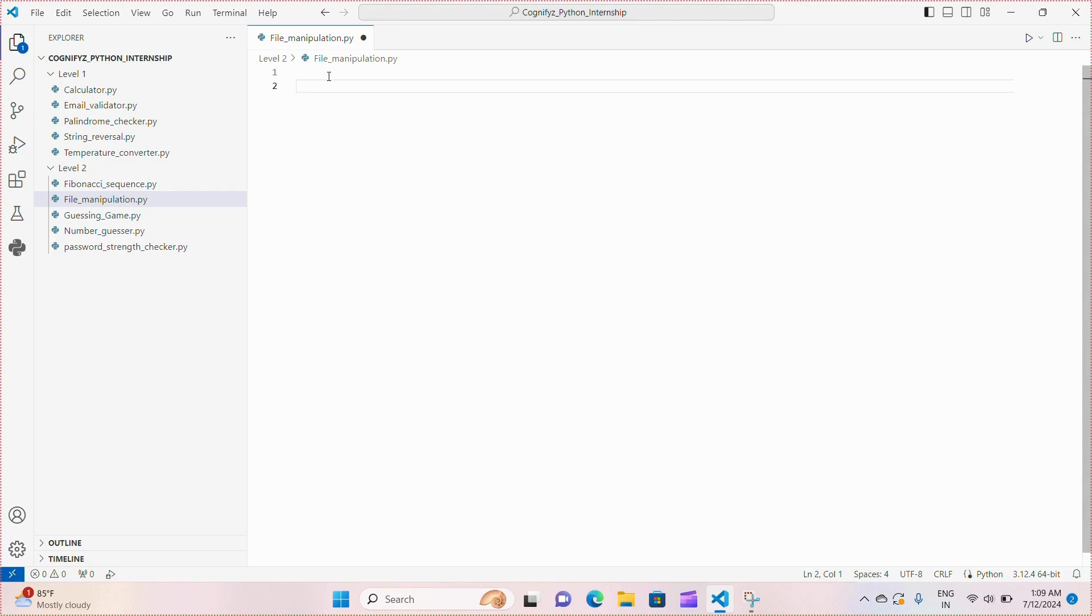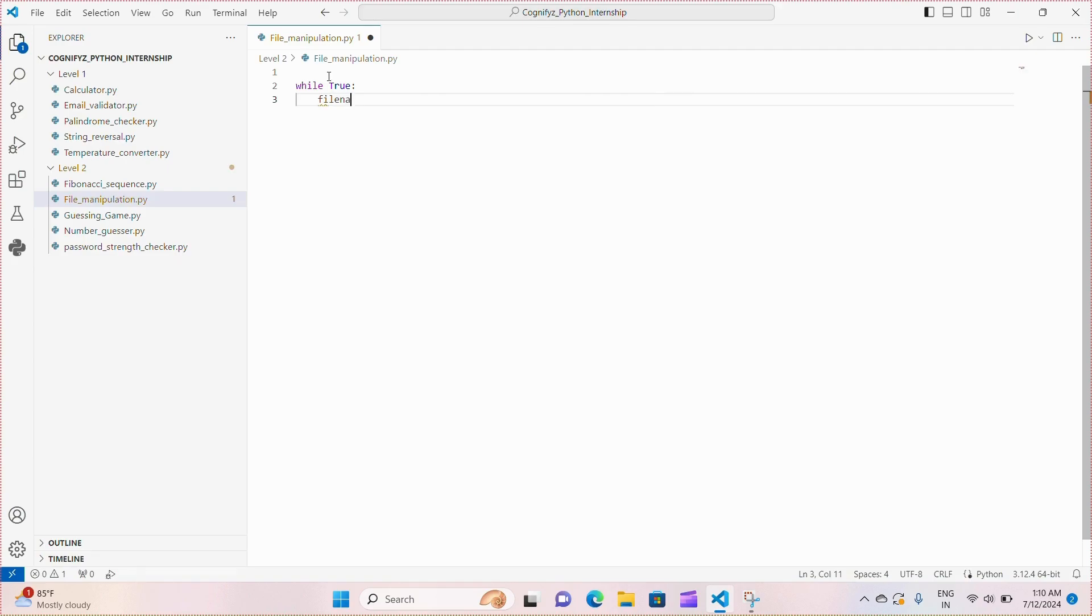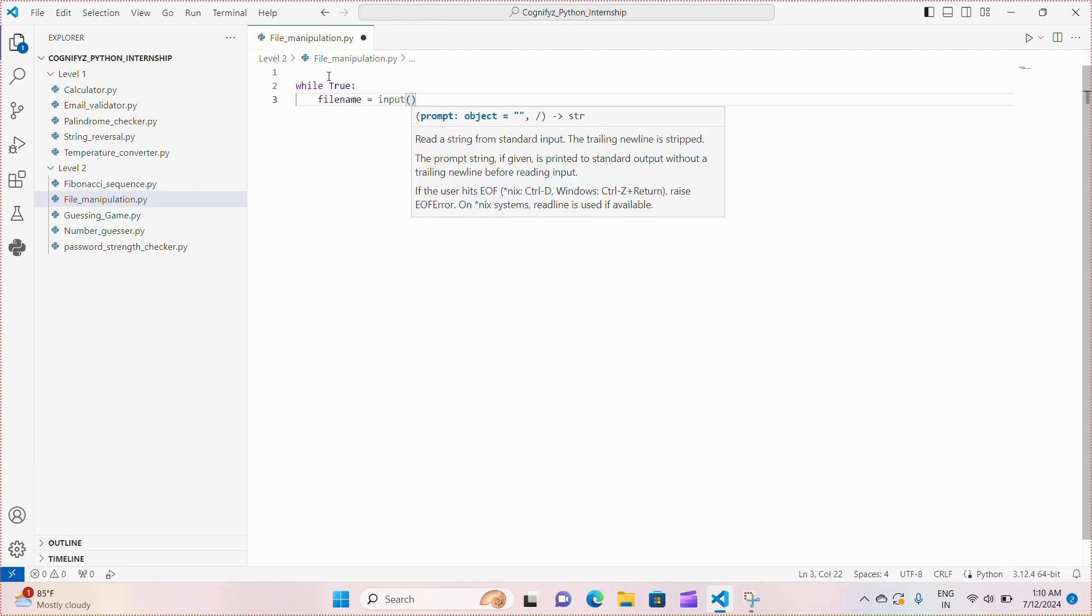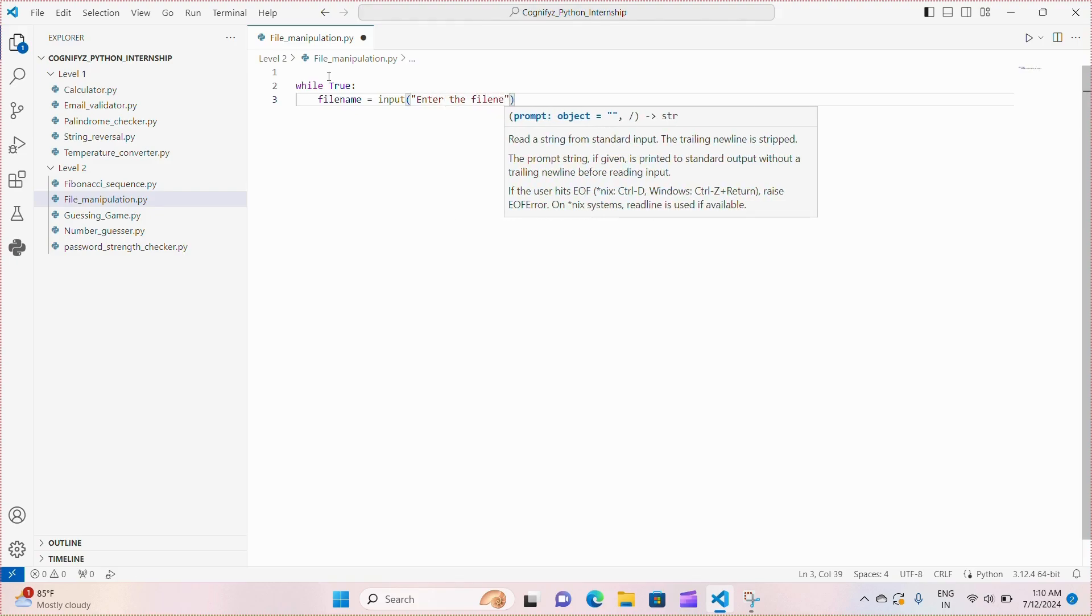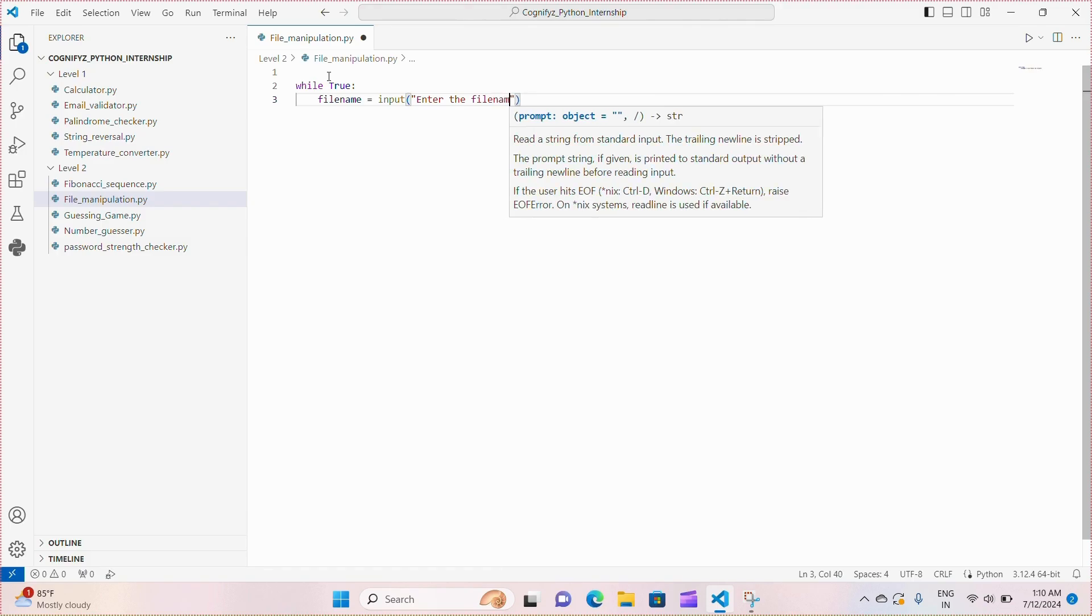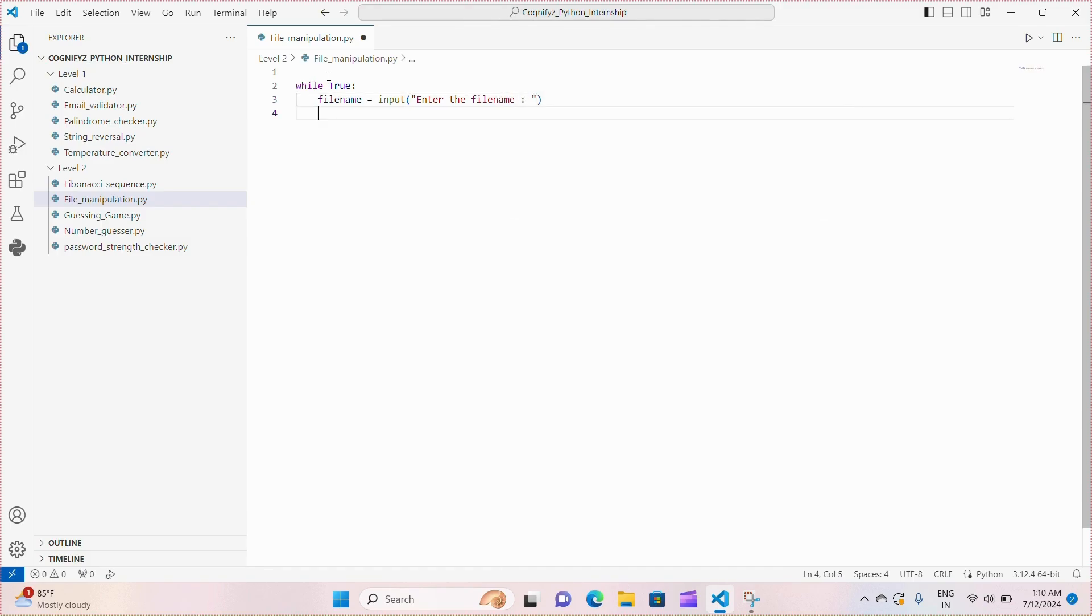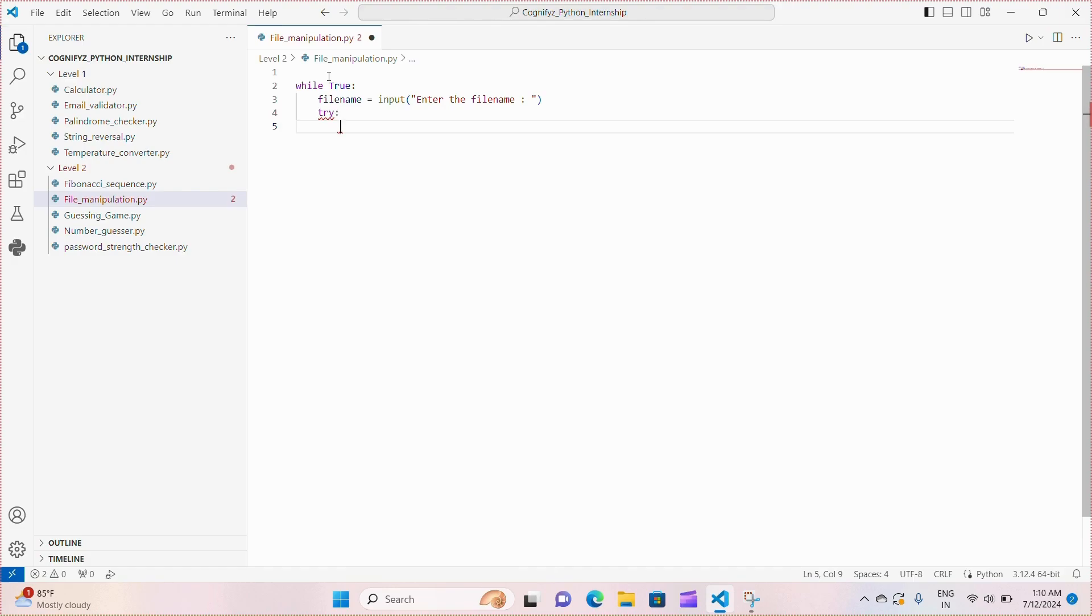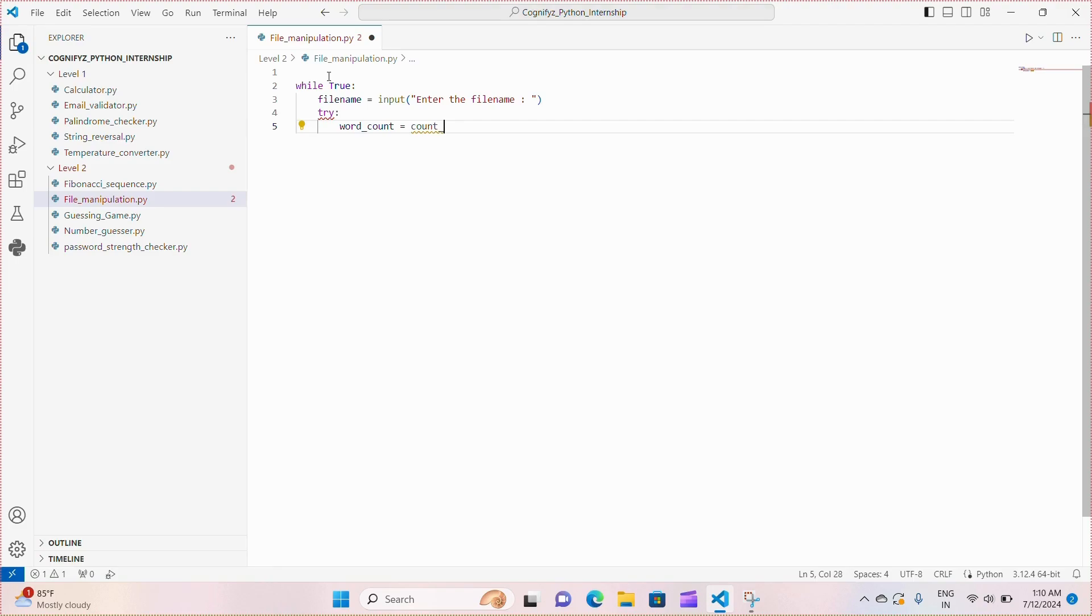At first, we are implementing a while loop to continuously prompt the user for a file name until a valid file is found or the user opts to stop. Within the loop, we attempt to count the word occurrences in the specified file name using the count_word_occurrences function and we're giving the file name as parameter. Here we will define the function later.